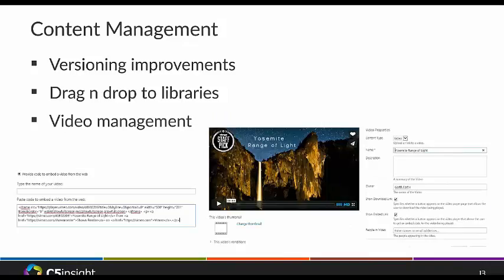There are also some improvements with video management. Now you have built-in support for uploading videos or embedding videos from YouTube or Vimeo, so you don't have to use content editor web parts and paste embed code as a workaround. You can build robust video libraries in one place with content sourced from local uploads or internet videos from your company YouTube channel, and have them all show in one library together with tags and various metadata.